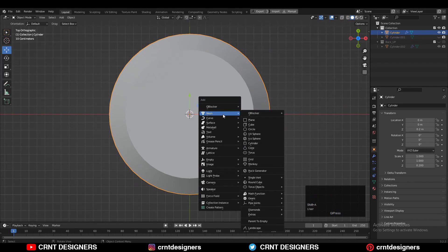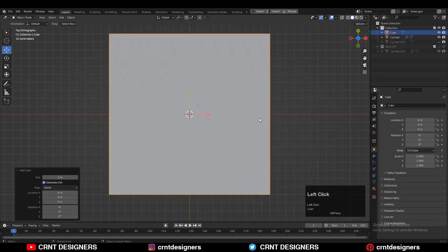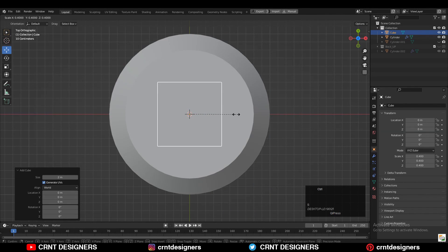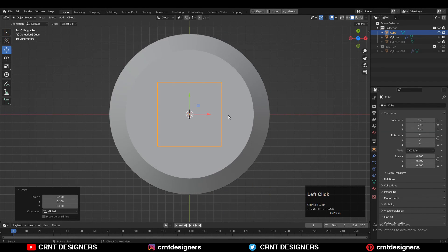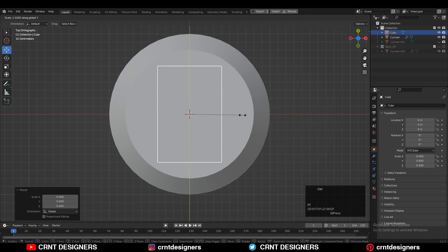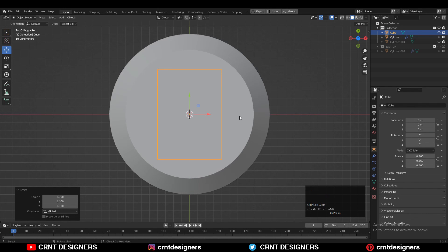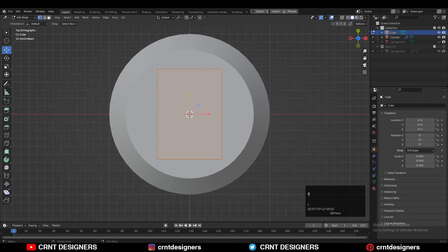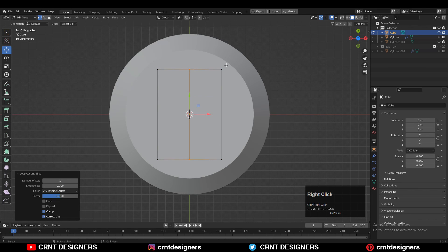Then I have added a cube and I will use this cube to create the boolean details. Just adjust the proportion of this cube, then go to Edit Mode and add a center loop cut.